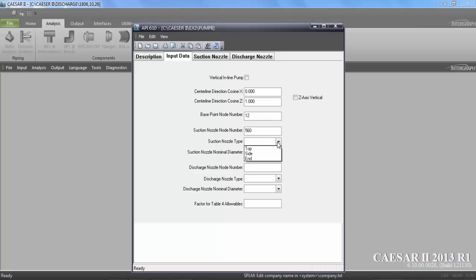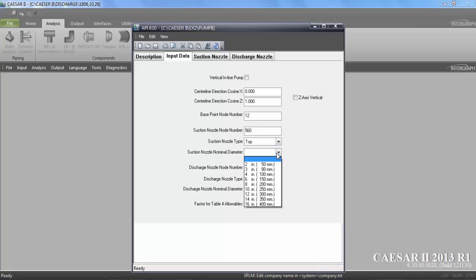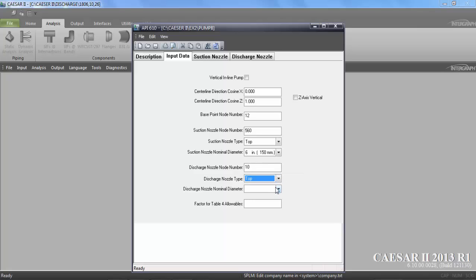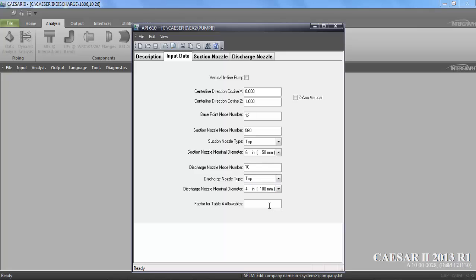Suction nozzle type is top suction top discharge. Nominal diameter of our suction nozzle is 6 inch. And discharge nozzle node number was 10. Discharge type is also top. And the diameter is 4 inch. And the factor of safety you can take depending on your value. I am going to take here as 6.